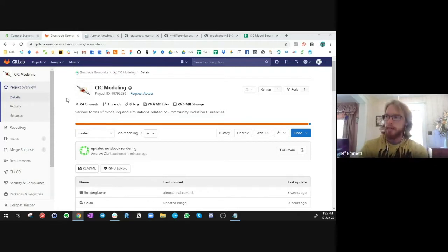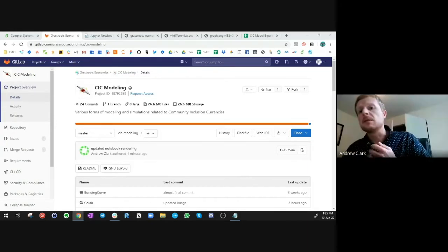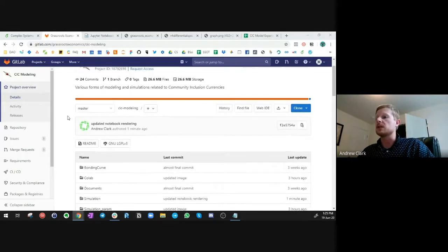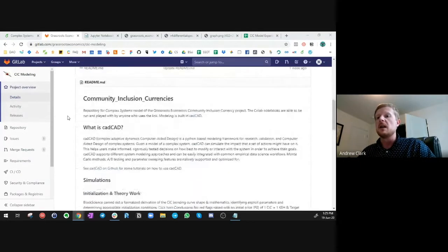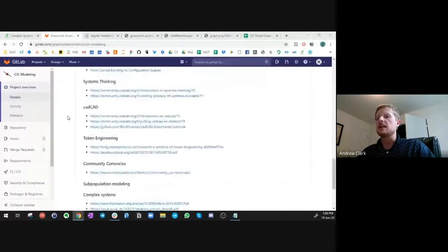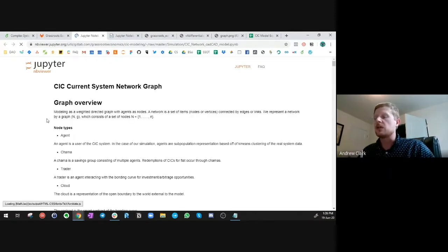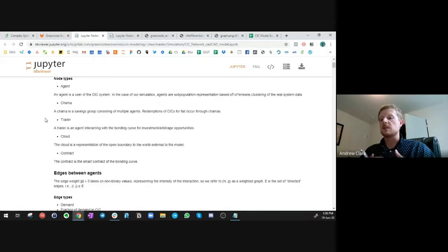Andrew, you were the lead data scientist putting together this model. Maybe you can talk us through a little bit of the use of this type of model in complex system design. The goal of this project was to create a scaffold in complex systems modeling using a modeling paradigm called CAD-CAD, to allow Grassroots Economics the ability to make system-level decisions about when you should include fees, how to administer distributions to individual agents, the type of macroeconomic decision-making required when running a system like this, when it's a net outflow system — how do you keep the system equitable and improving performance? There are lots of considerations.